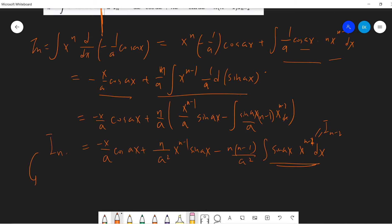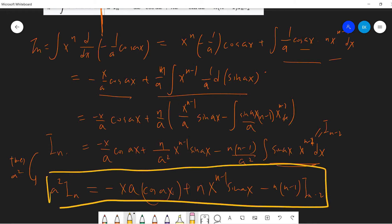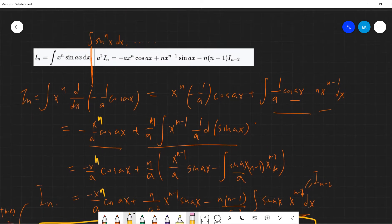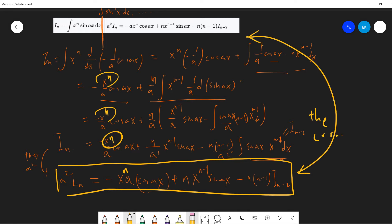Now we multiply through by a², so a² I_n equals minus x^n cosine ax plus n x^{n-1} sine ax minus n(n-1) a · I_{n-2}. Hopefully this is the correct formula. Oh sorry — I'm sorry, I forgot to write x^n here. Okay, this is the correct one. That's it, and I will see you guys in the next video.